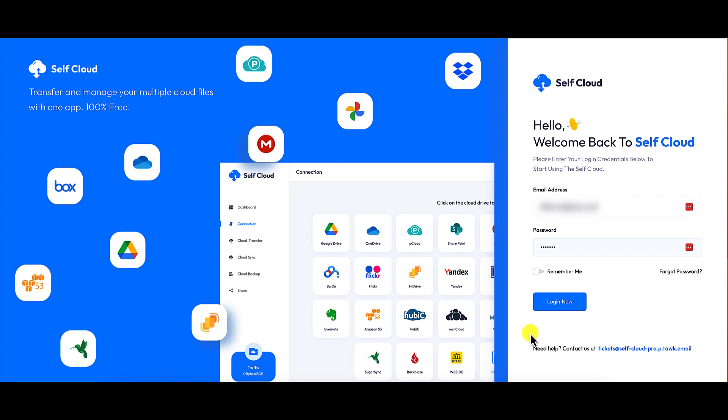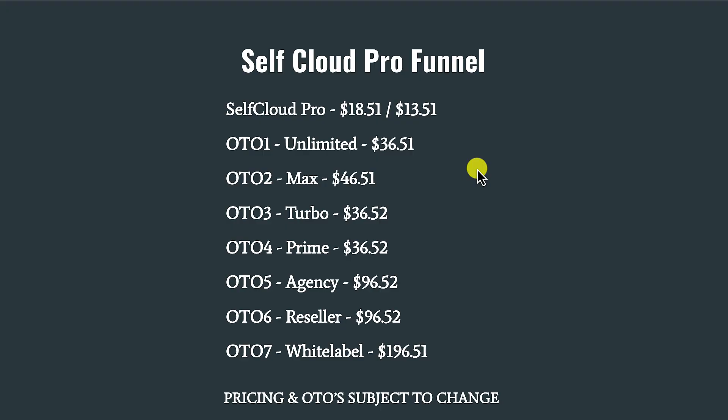So now that you guys know all the concerns that I have for Self Cloud Pro, let's go ahead and talk about the sales funnel. All right guys, the front-end version of Self Cloud Pro retails for $18.51. There are seven upsells and no downsells in this sales funnel. I'm not going to go over these. You can pause the video and check them out for yourself. But let me give you my final thoughts on Self Cloud Pro.